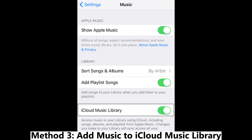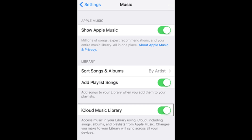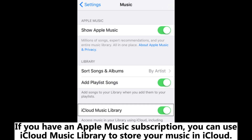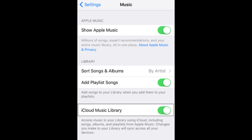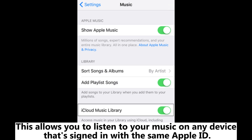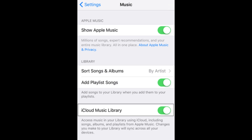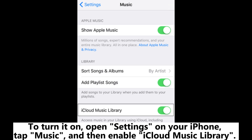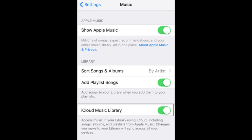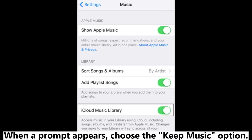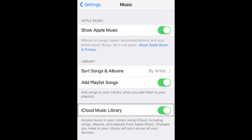Method 3: Add music to iCloud Music Library. If you have an Apple Music subscription, you can use iCloud Music Library to store your music in iCloud. This allows you to listen to your music on any device that's signed in with the same Apple ID. To turn it on, open Settings on your iPhone, tap Music, and then enable iCloud Music Library. When a prompt appears, choose the Keep Music option.